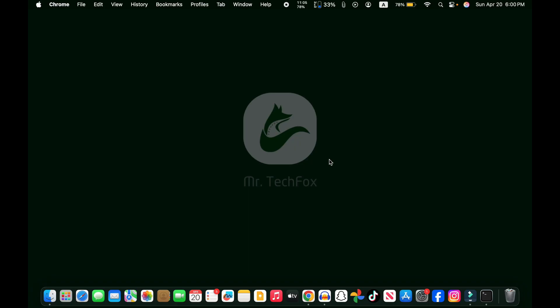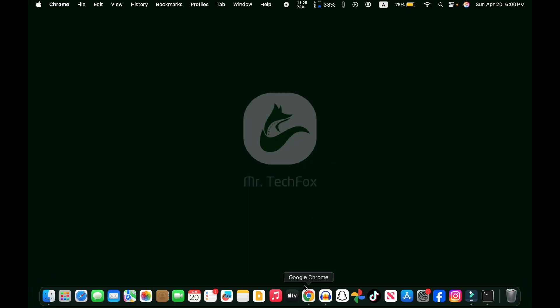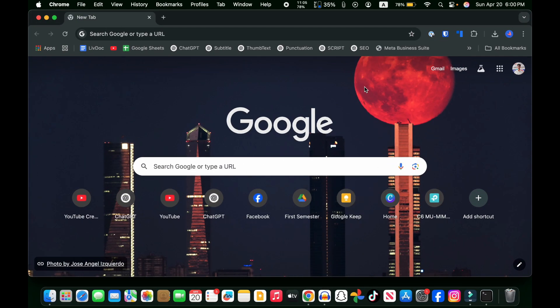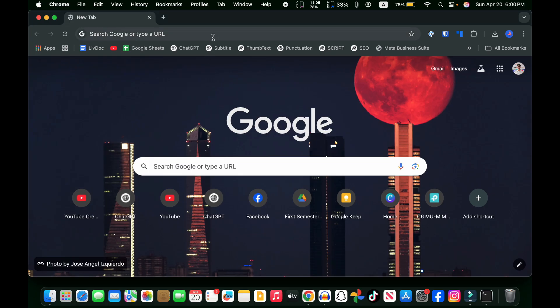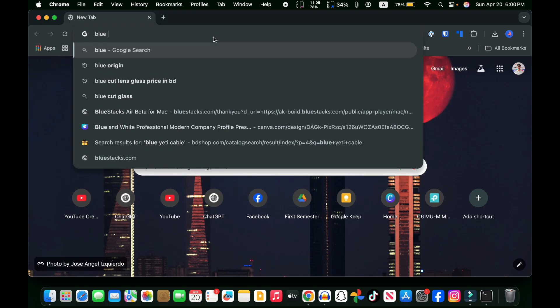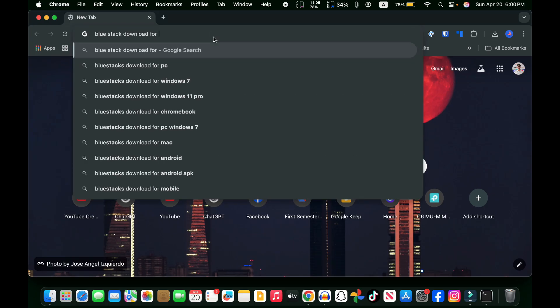I'm going to open my Chrome browser, and you will see an interface like this. You have to search here: 'BlueStacks download for Mac'. Search it, and you will see an interface like this.